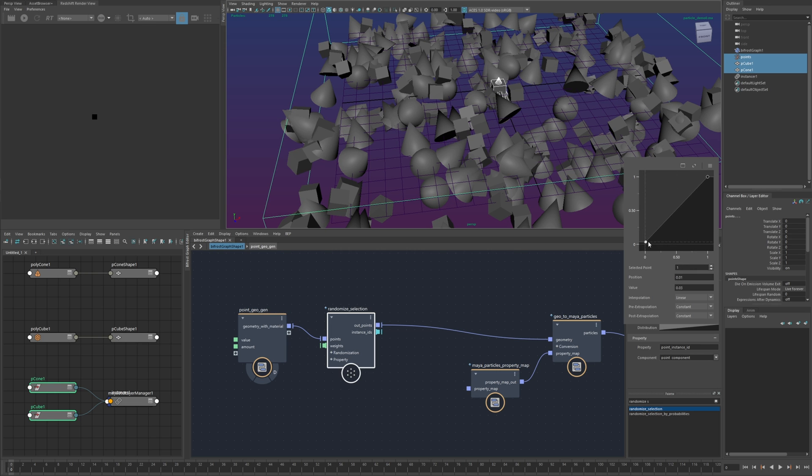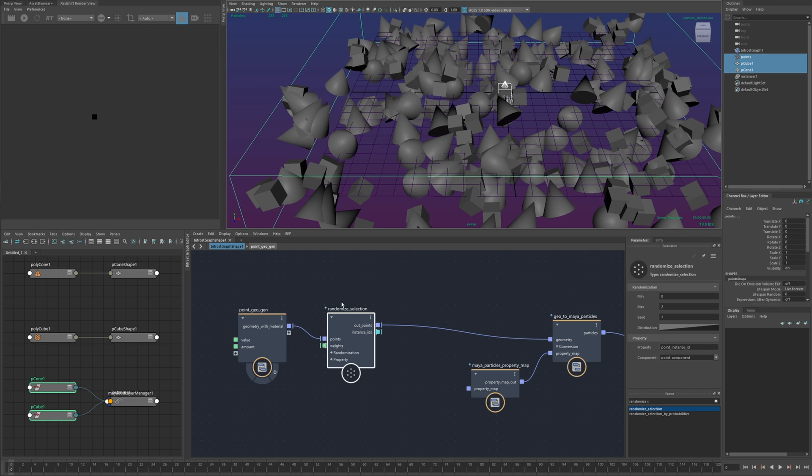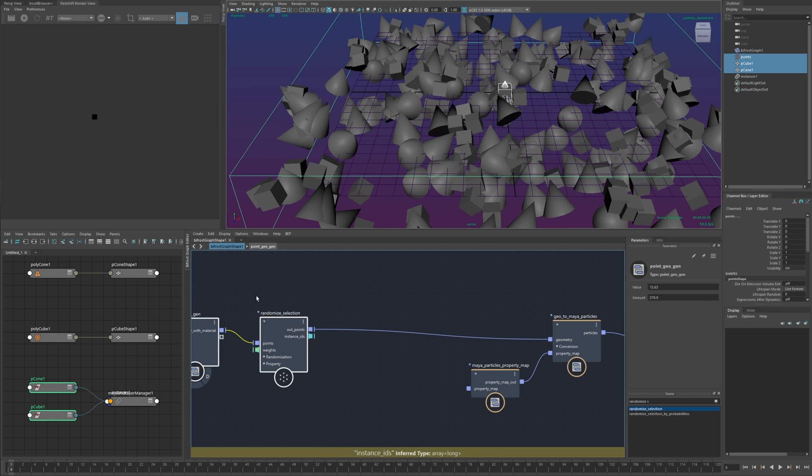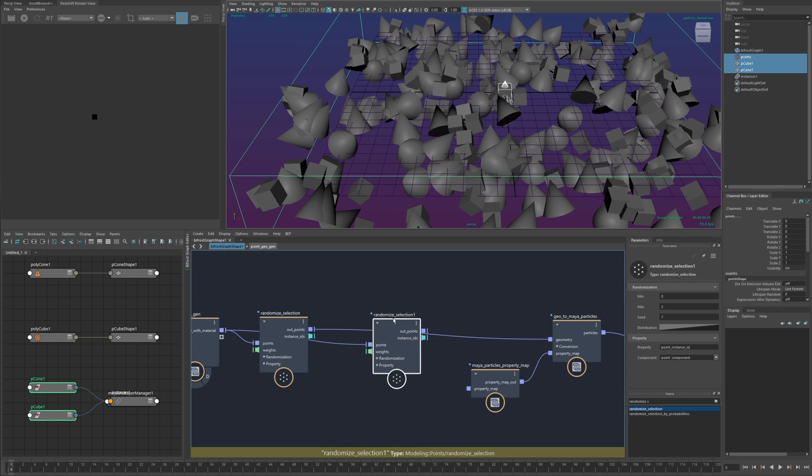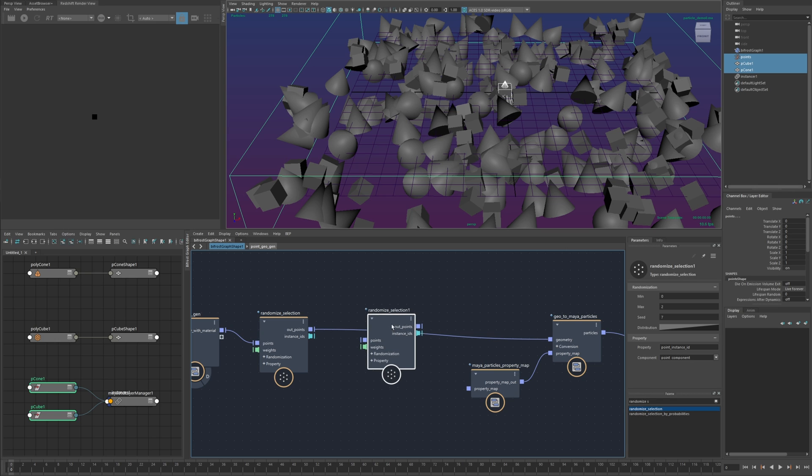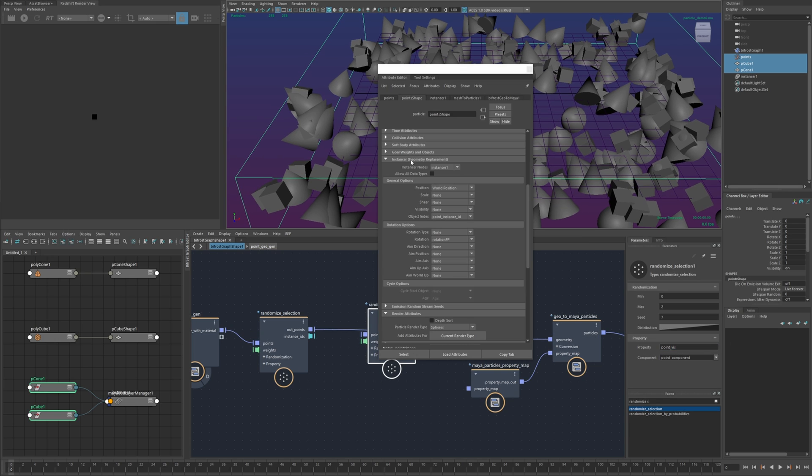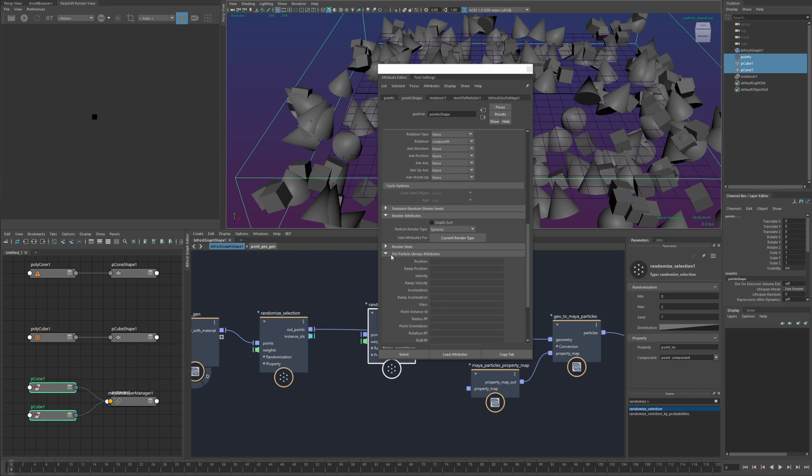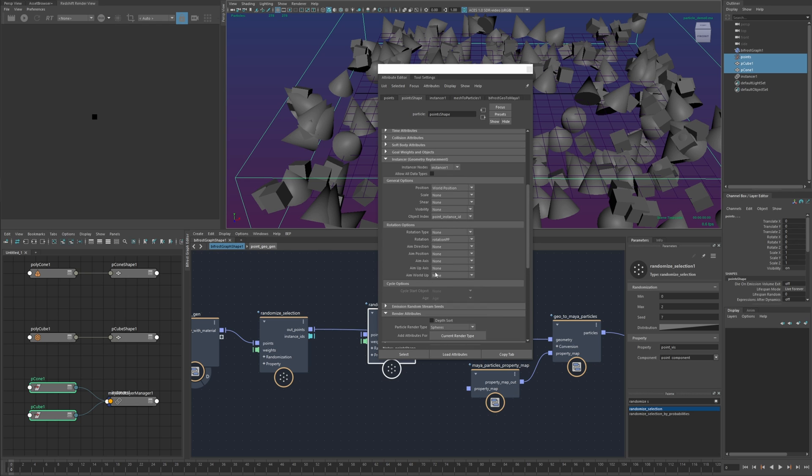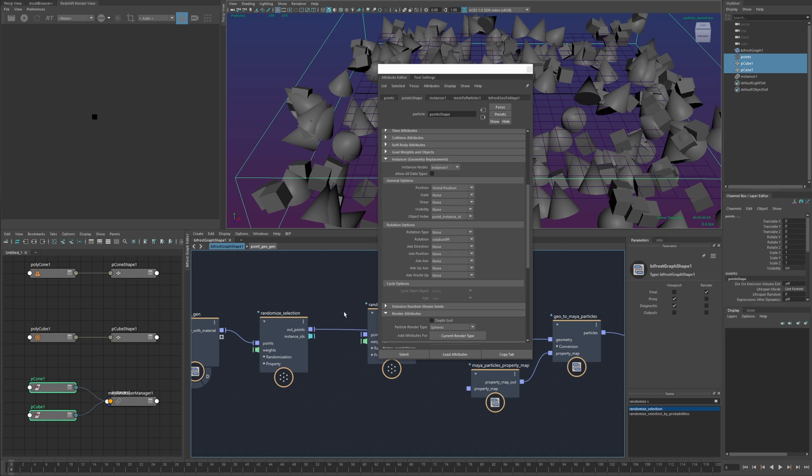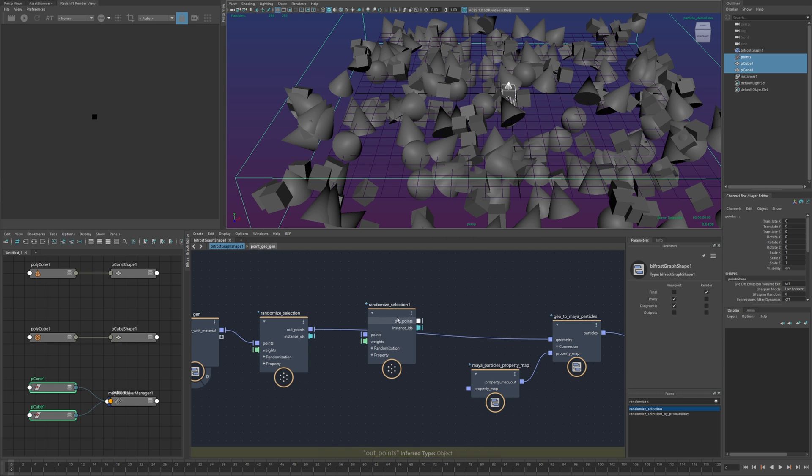and then even if I wanted to I could take this another step further and just copy this and create let's call it I don't know point viz whatever which will create another attribute and this controls the I can use this to control the visibility of these instances